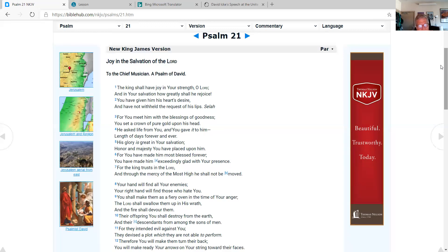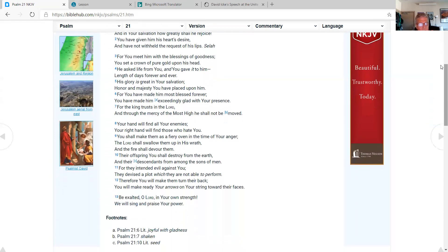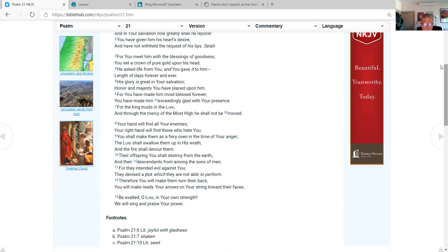Their offspring you shall destroy from the earth and their descendants from among the sons of man, for they intended evil against you. They devised a plot which they are not able to perform. Therefore, you will make them turn their back. You will make ready your arrows on your string toward their faces. Be exalted, O Lord, in your own strength. We will sing and praise your power.